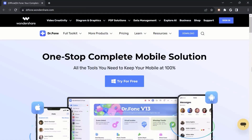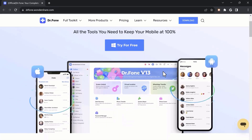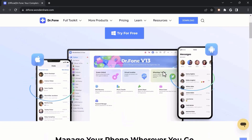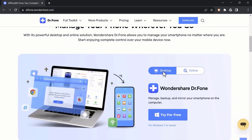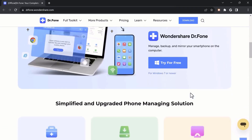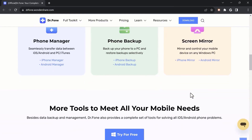One of the best tools in the market is Wondershare Dr.Fone, which is known for its effectiveness and ease of use. In this video, we will walk you through the process of using Dr.Fone to recover lost data from your phone.